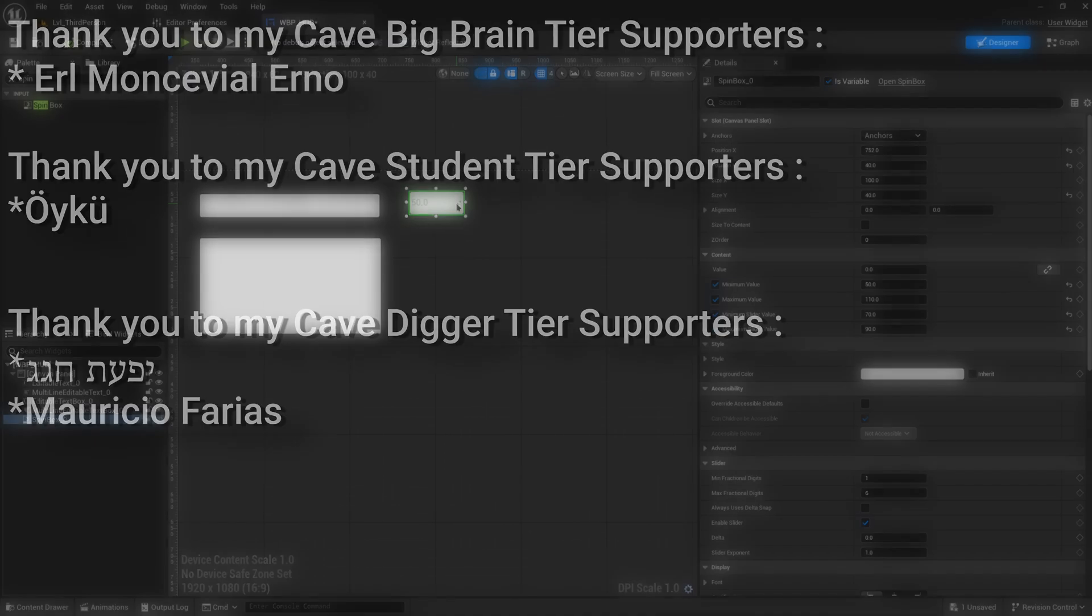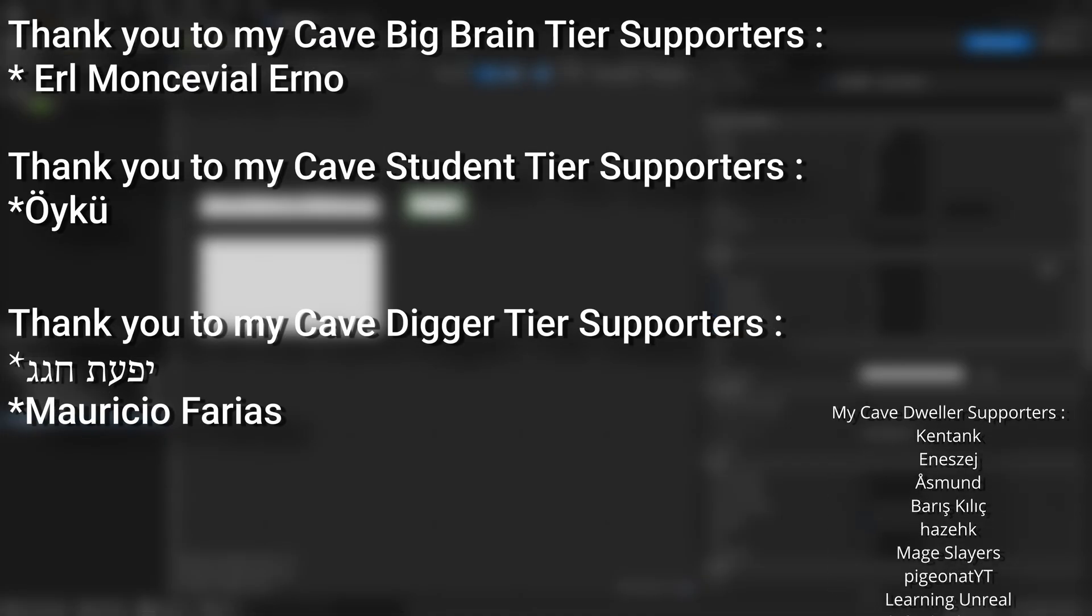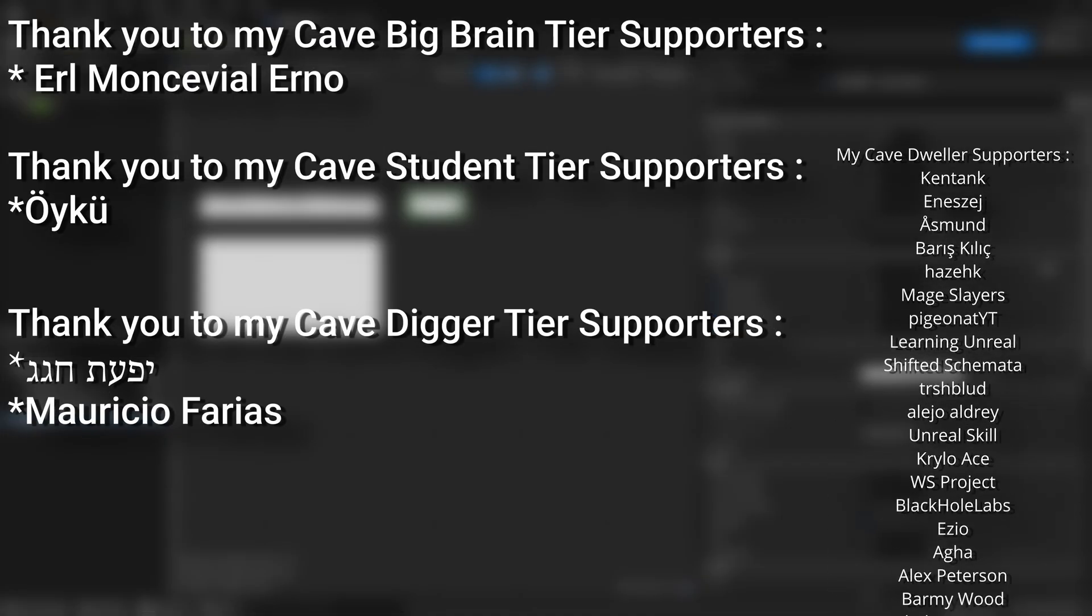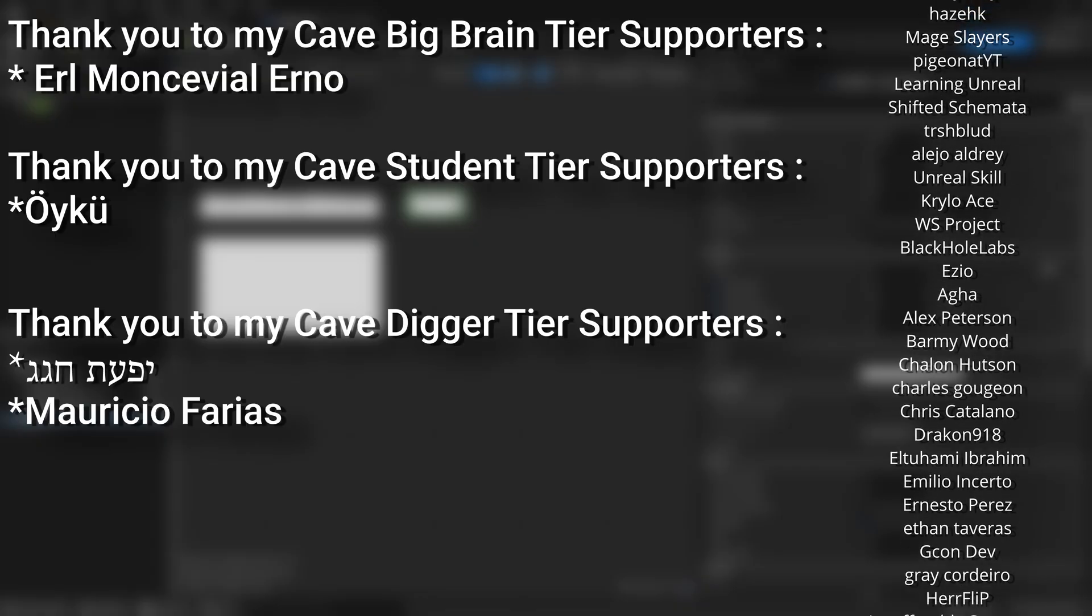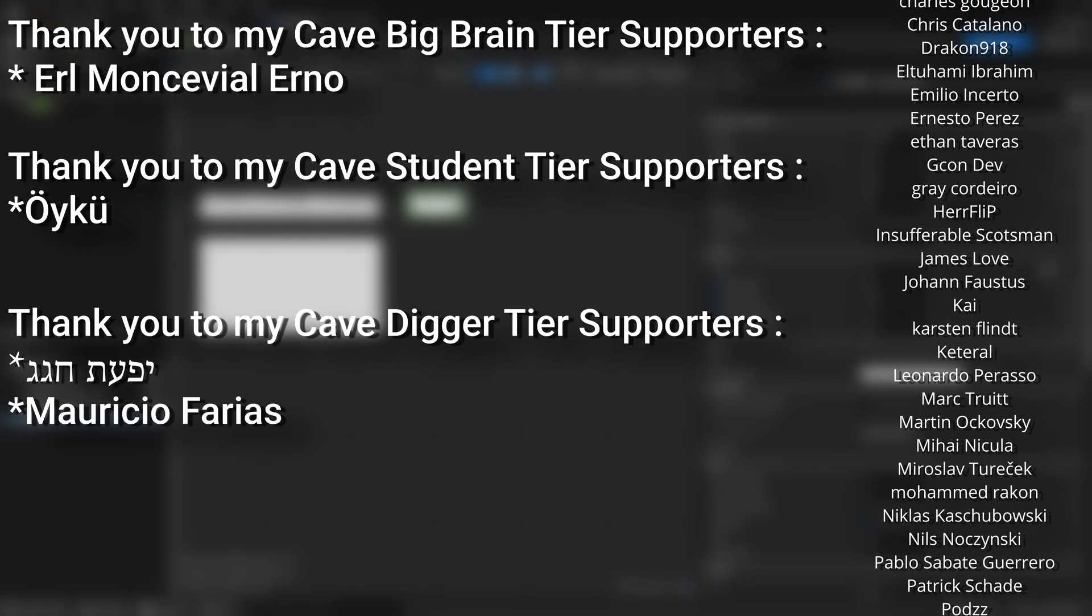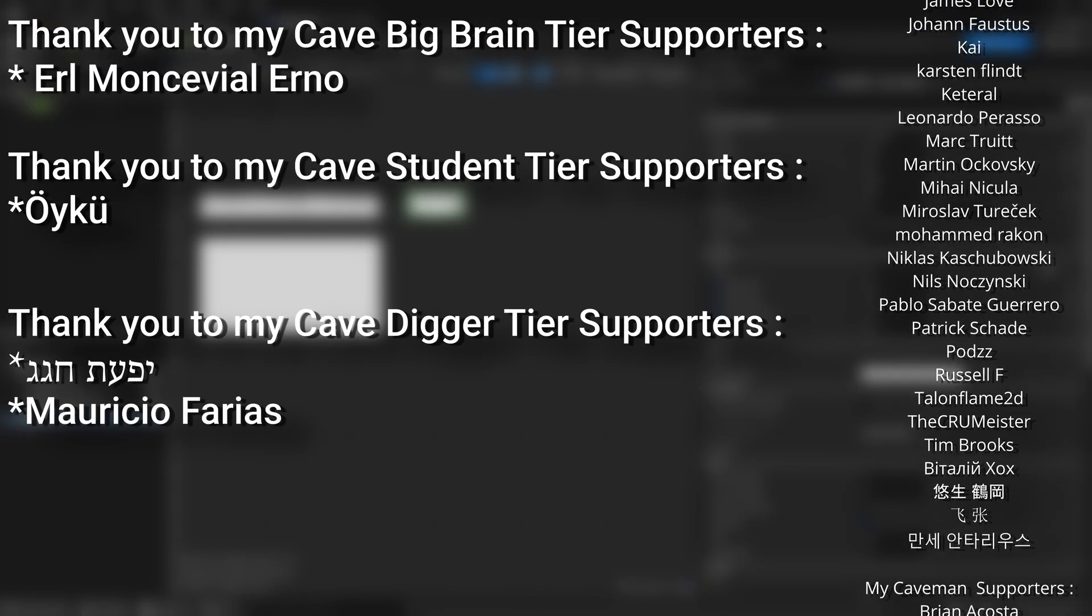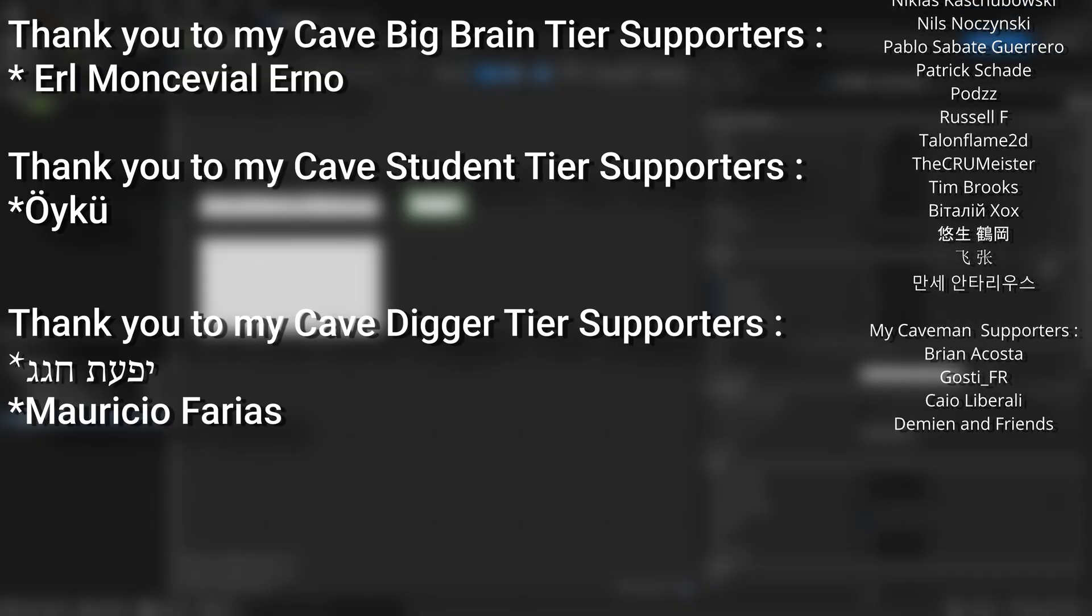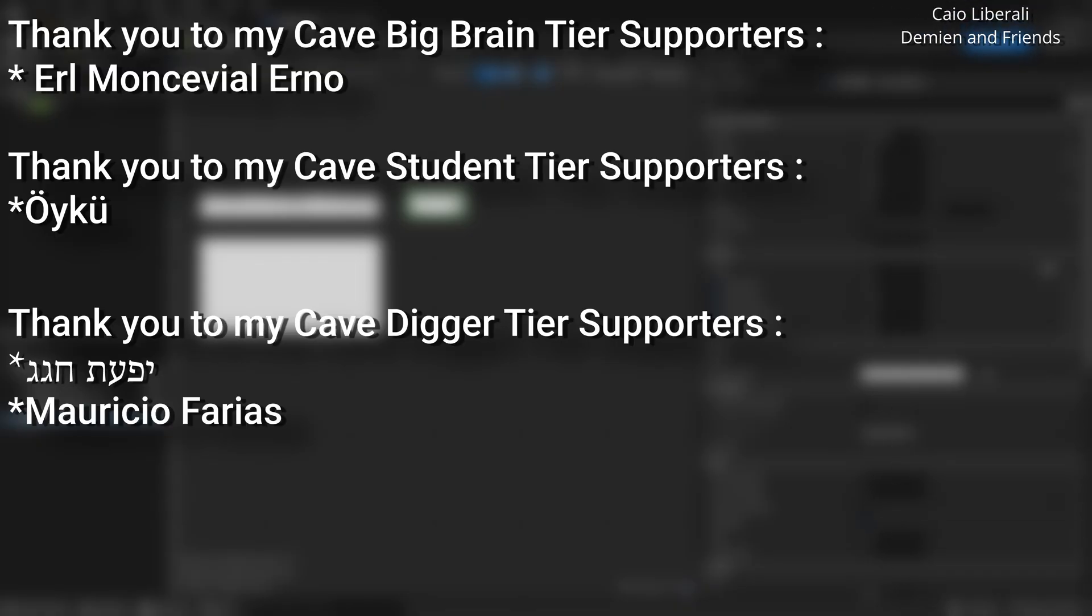And a very big thank you to all my Patreons. You can see them on screen right now. If you want to help support the channel or get any of the project files in any of my tutorials, there's a link down below to the Patreon page to support me or alternatively as a YouTube member. And a huge thank you to my Cave Big Brain tier supporters, which Care More for Coding than Impulse Control, Earl Monceville, Erno, my Cave Students tier supporters Oiku, and my Cave Digger tier supporters Mauritius Ferrius.